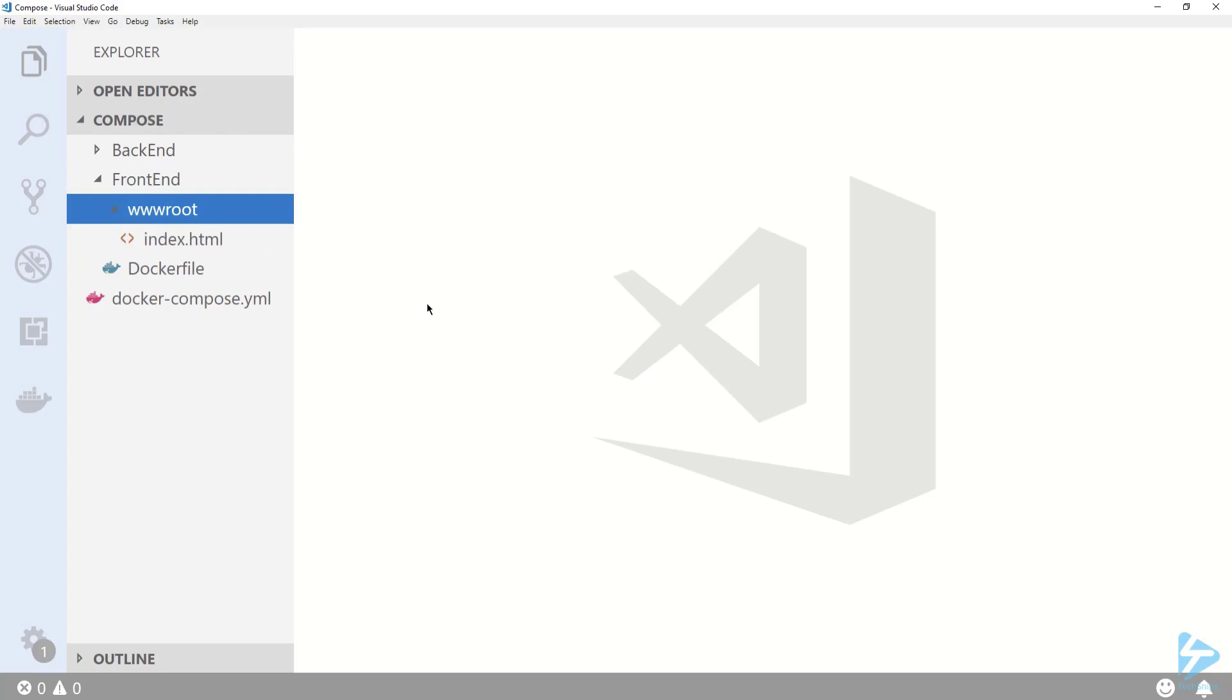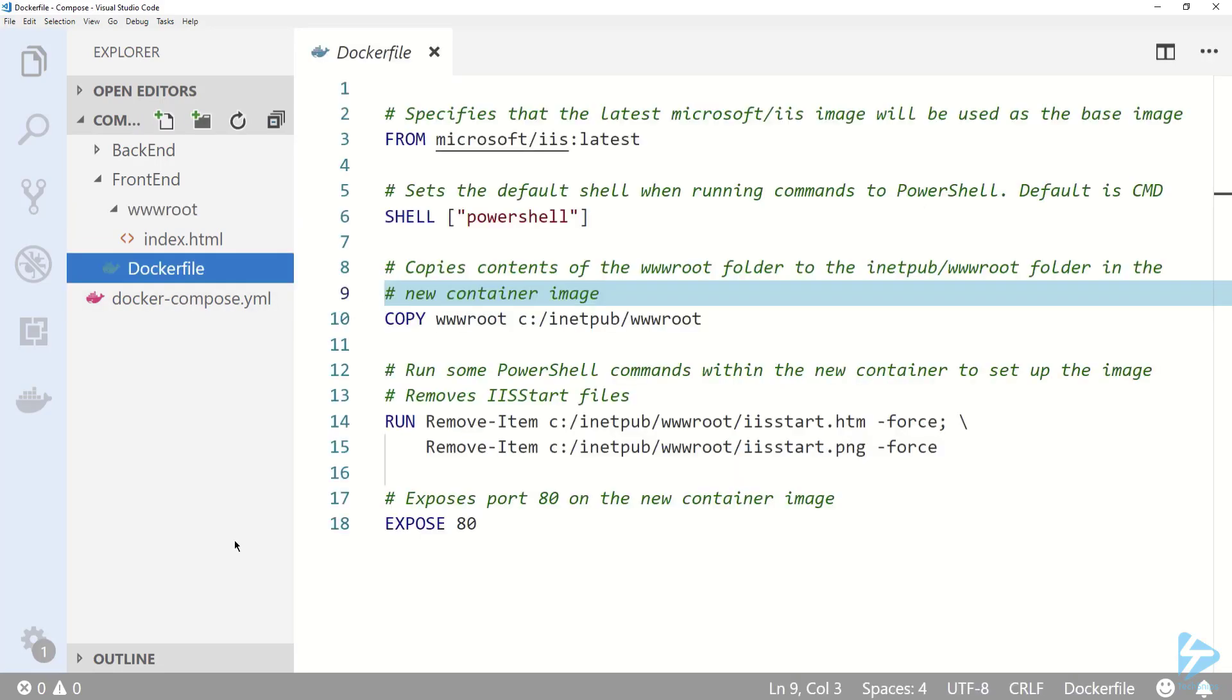Now let's take a look at the Frontend Docker file. It's a pretty basic build where I'm using the latest version of the Microsoft IIS container image as my base on line 3, copying my wwwroot folder to the container on line 9.